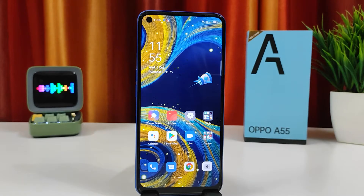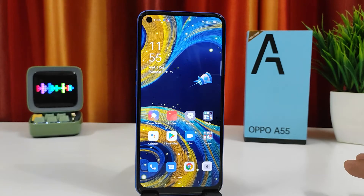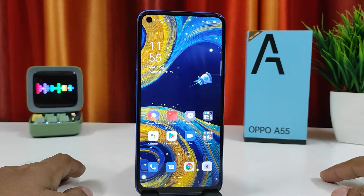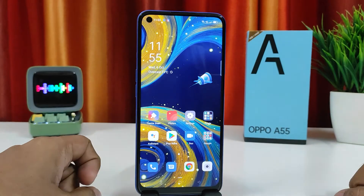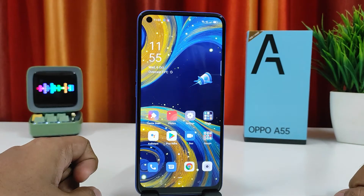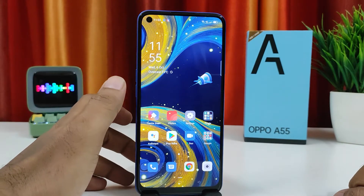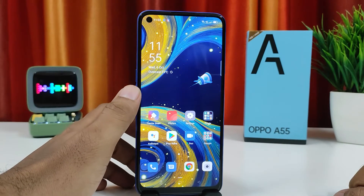Hey guys, welcome back to Phone Tricks. In this video we'll learn how to enable Kids Mode or Kids Space in the Oppo A55 smartphone. This is a newly launched smartphone from the Oppo brand, so without further ado let's get started.